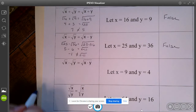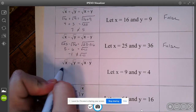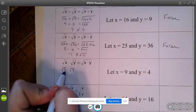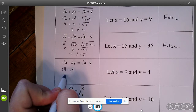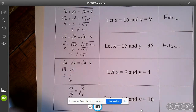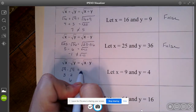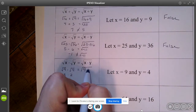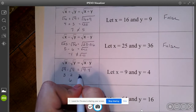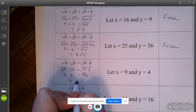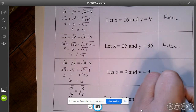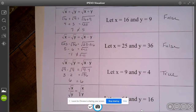How about multiplication? Square root of 9 times the square root of 4 — the square root of 9 is 3, square root of 4 is 2, and when I multiply those I get 6. On the other side, 9 times 4 is 36 and the square root of 36 is 6. So that one seems to work out — we have found an example where multiplication does work.